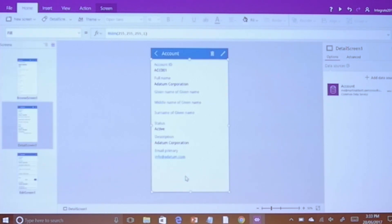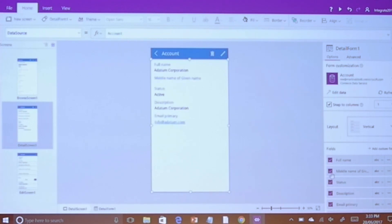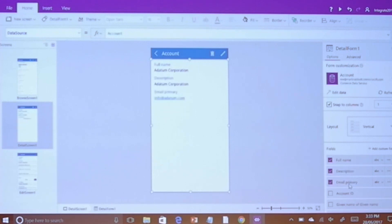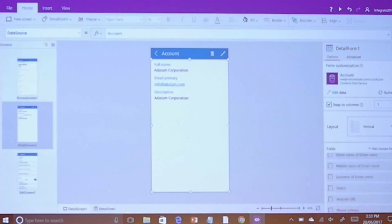I'm going to click inside this form here and we can see down the bottom all the various fields I can use. It's really just as simple as: what do I want to see? Let's say full name, email primary. I'm very quickly developing something — there's no code. We've talked about serverless this week. This is serverless app development, essentially. I'm very quickly able to move things around and very quickly create something that is useful.